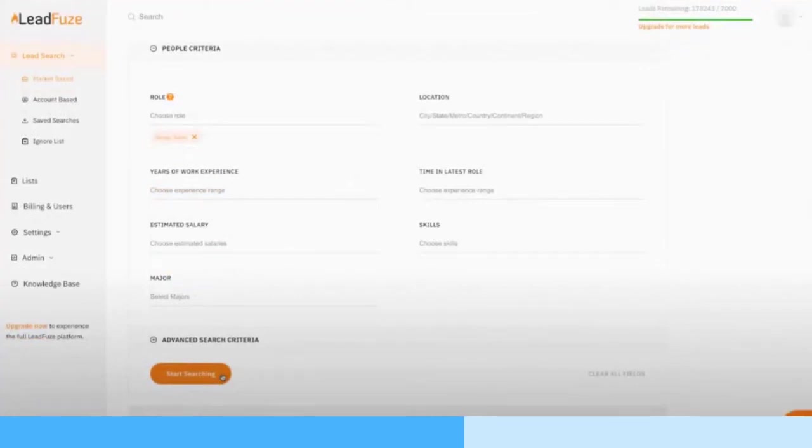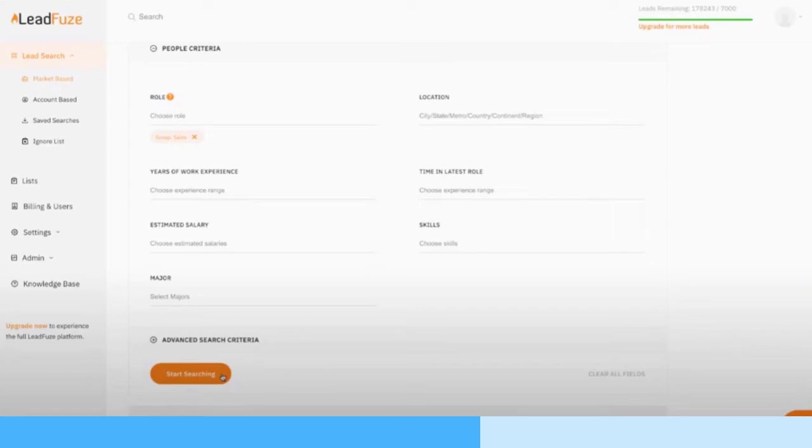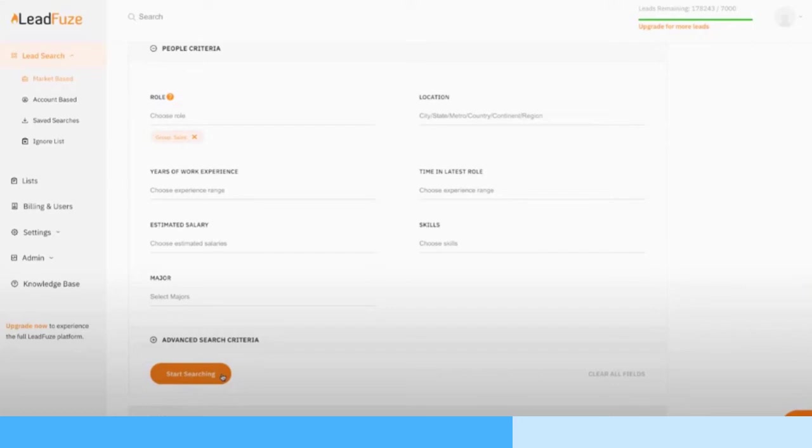Now we're looking at the people criteria. We scroll down, now we can select job roles - if you're looking for CEOs or sales representatives or chief marketing officers, whatever you're looking for, you can put in those roles. You can choose the location of that specific person, not just the company headquarters. You can look at their years of work experience, their time in their latest role, which is great, their estimated salary, which is unbelievable, the skills that they have tagged around the internet, and their major in college. You have a bunch of different options here.